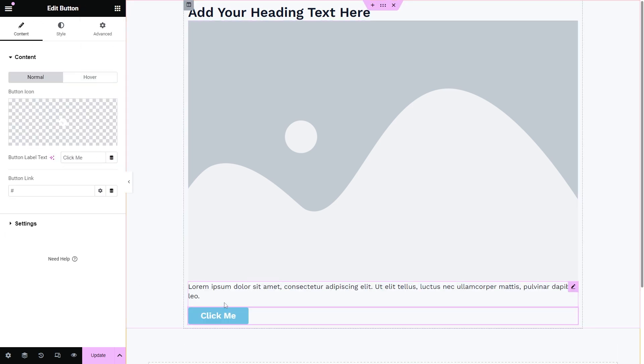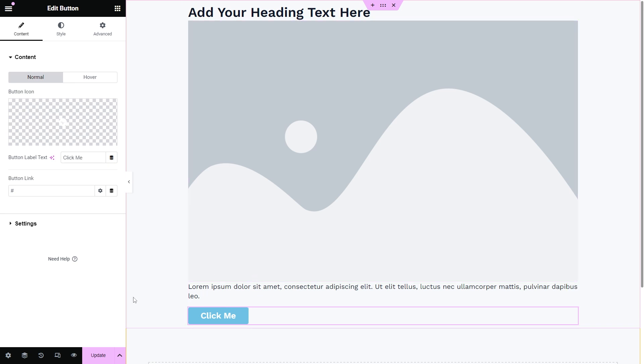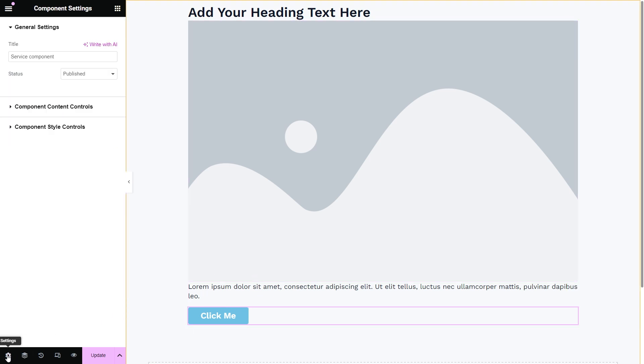Now I'm going to make these elements dynamic. To add controls, I'm going to proceed to the component settings by pressing this gear shaped icon. There will be general settings, component content controls, and component style controls.